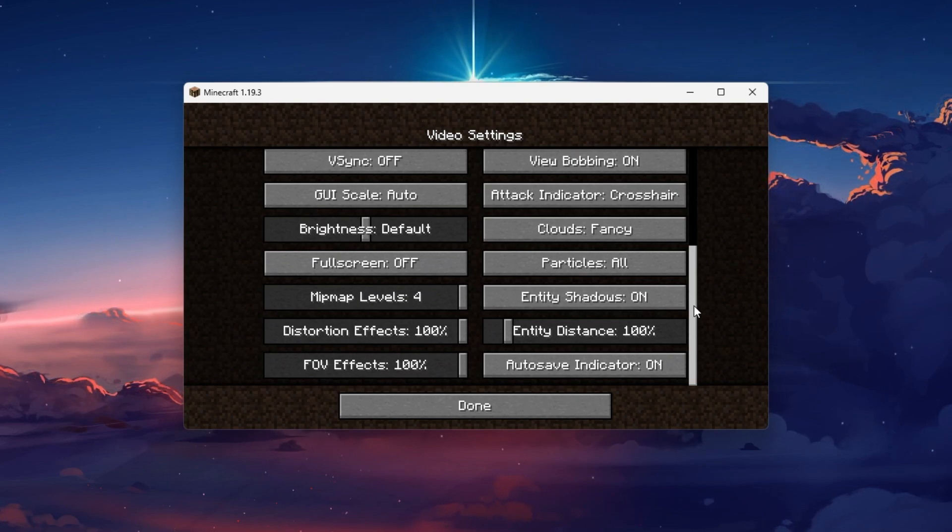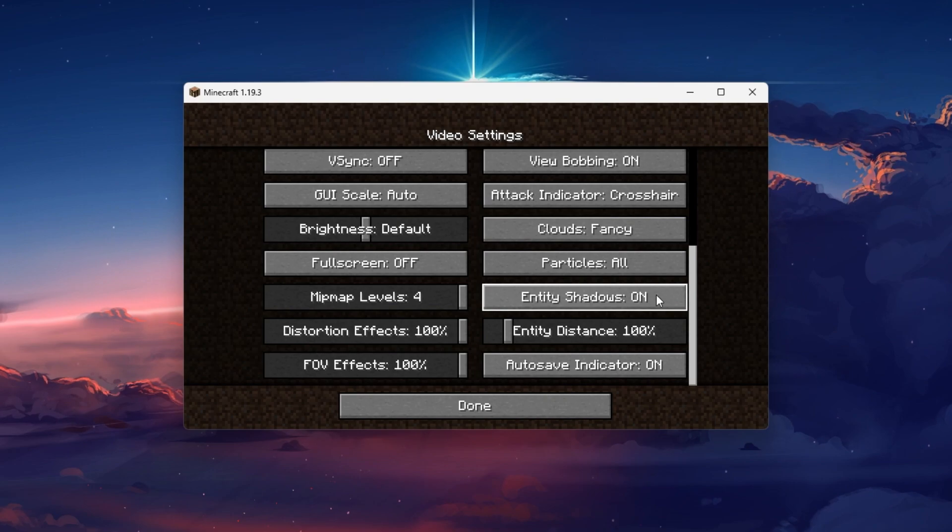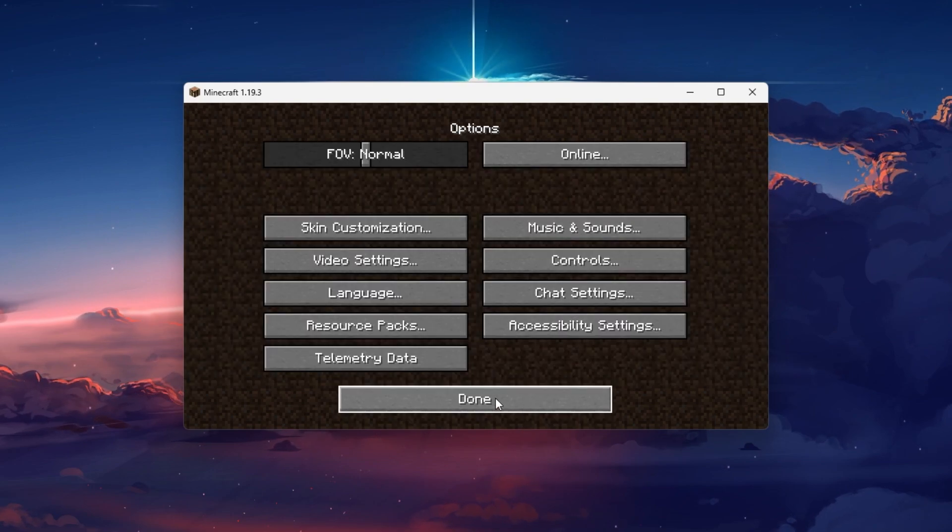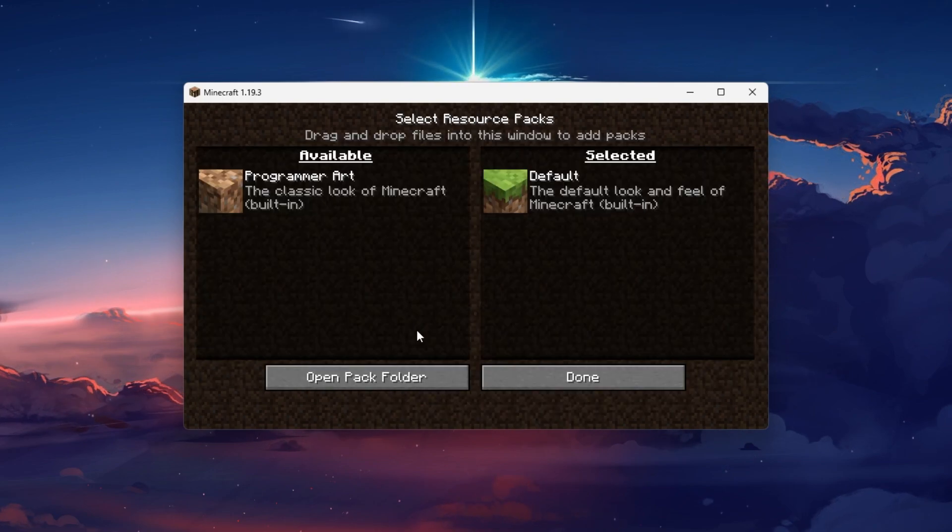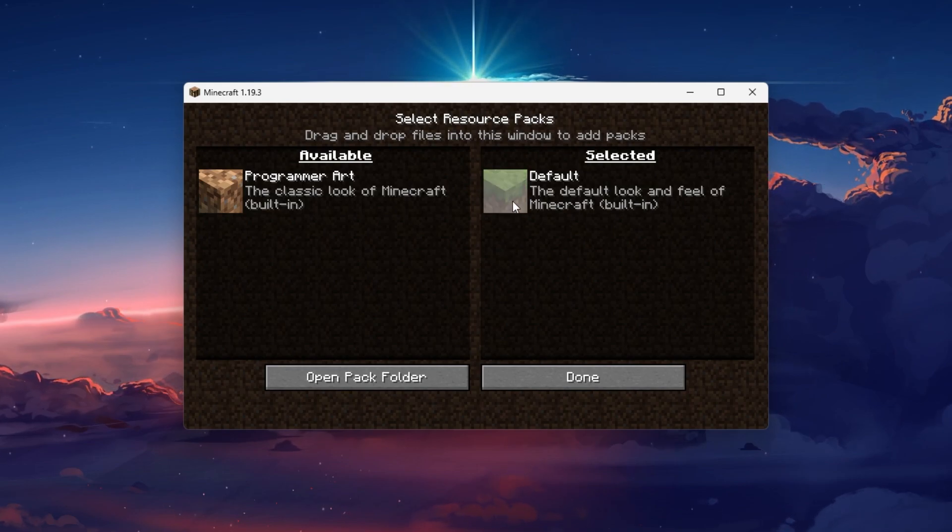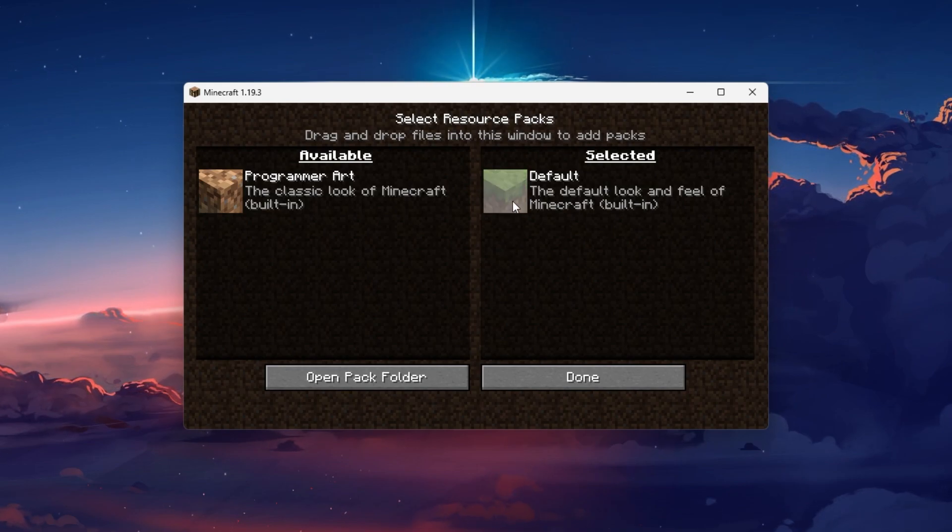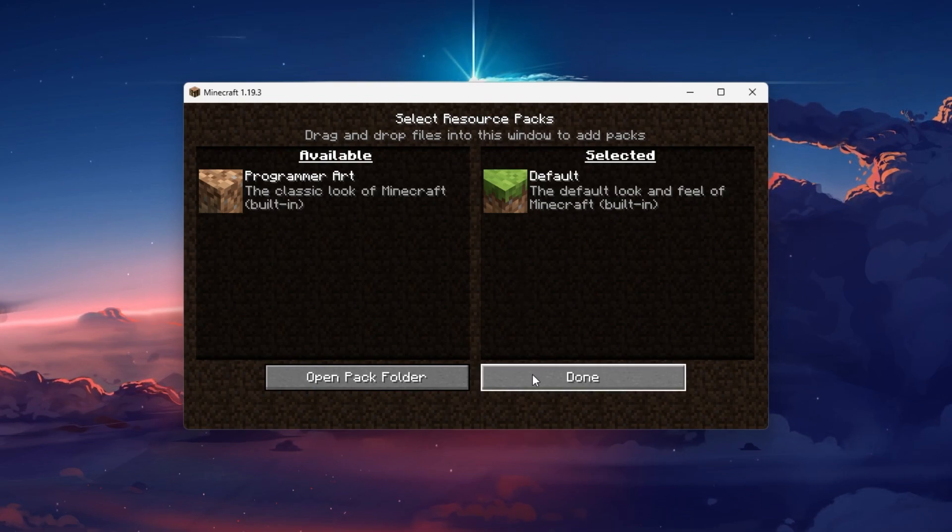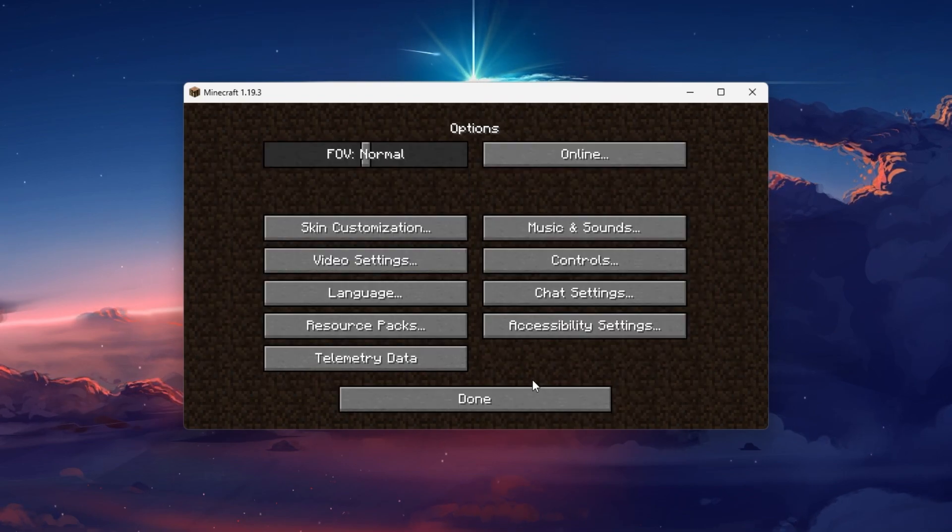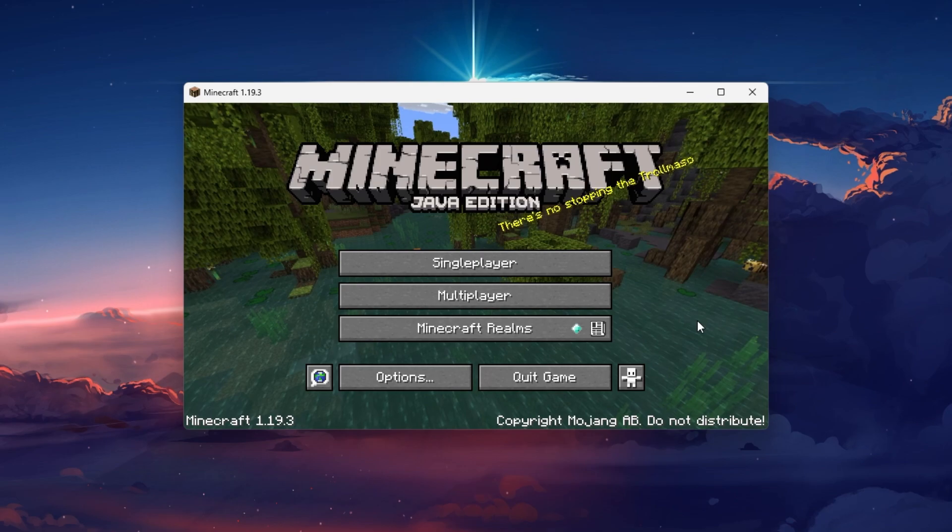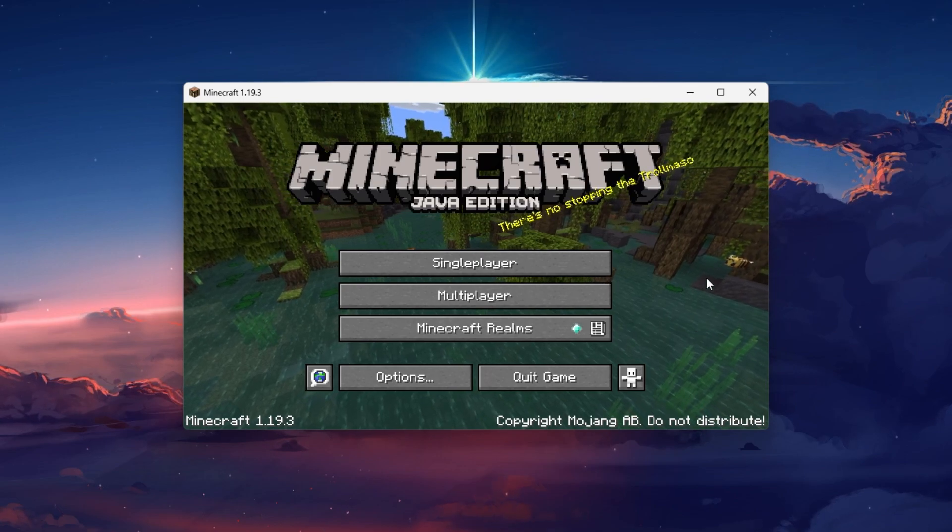While in your video settings, try to reduce some of these options and then navigate to the resource pack section of your settings. Here, make sure that only the default resource pack is selected. Minecraft will take a second to load and then you can try to create a new world.